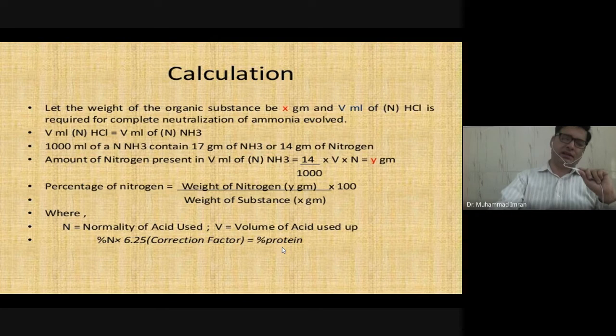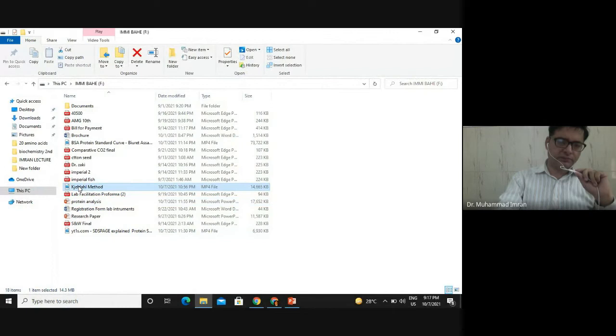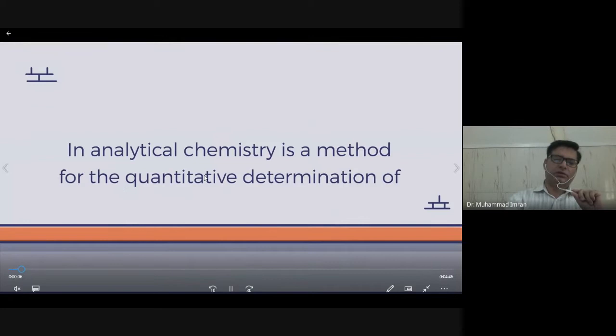We can see a video to understand the Kjeldahl process. The Kjeldahl method is an analytical tool for the quantitative determination of protein content.